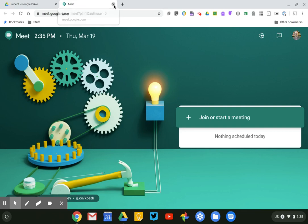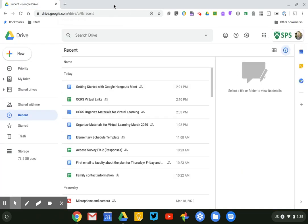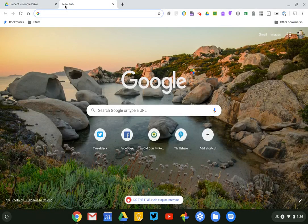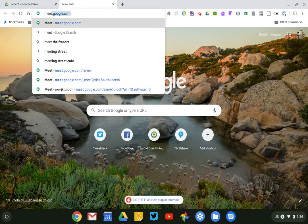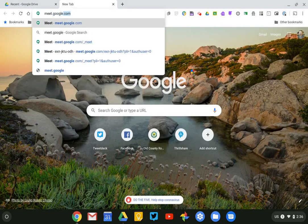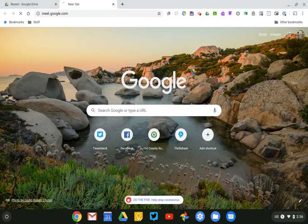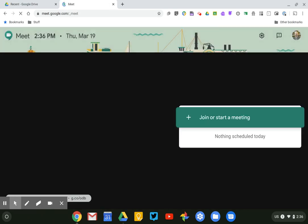The other thing that you can always do as long as you're logged into your Smithfield or your school Google account is just open up a browser tab and just type meet.google.com and that'll also bring you right to Google Meet.